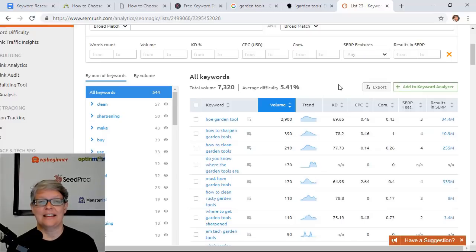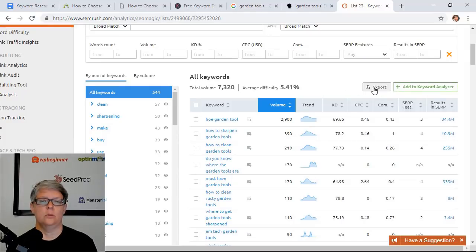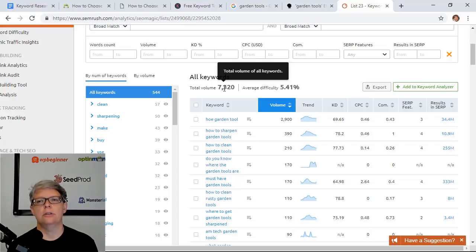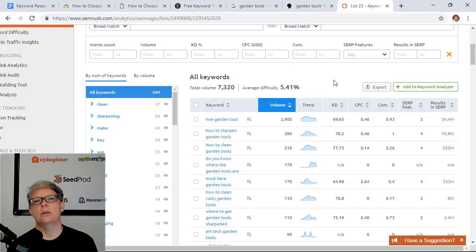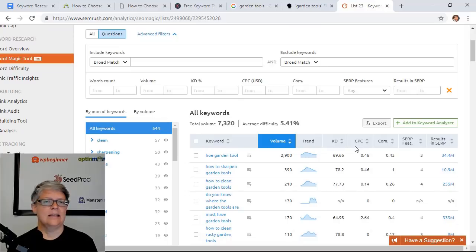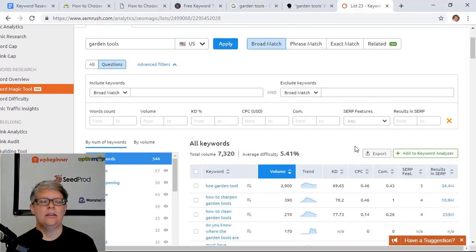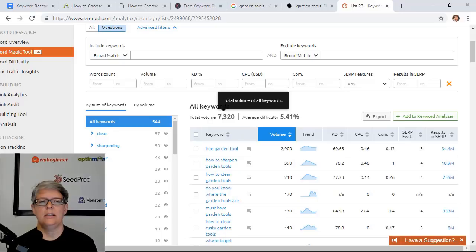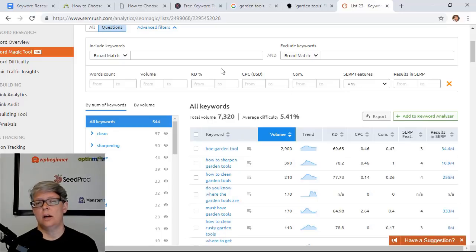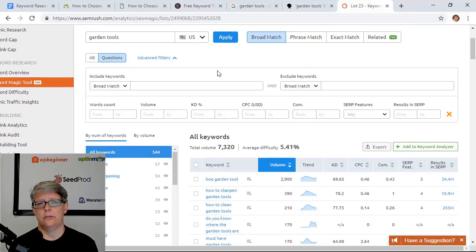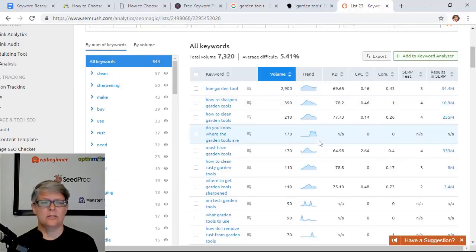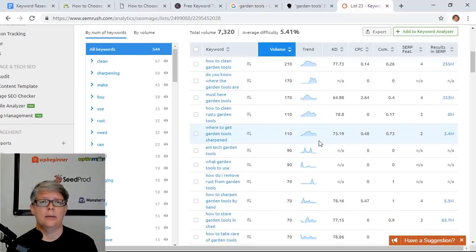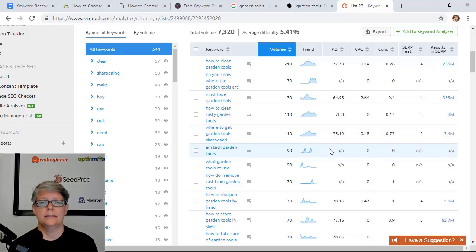Just like with Answer the Public, you can come up here and export all of your keywords, so you would have a total volume of 7,300 keywords that you can target. That's an easy way to get a whole bunch of keywords associated with your topic. You'll want to do this for multiple topics that you have for your site and just find the best keywords that you want to answer these questions or write about this topic for your audience.